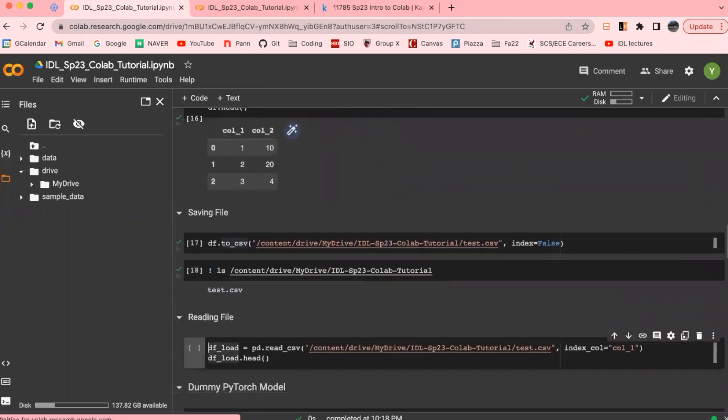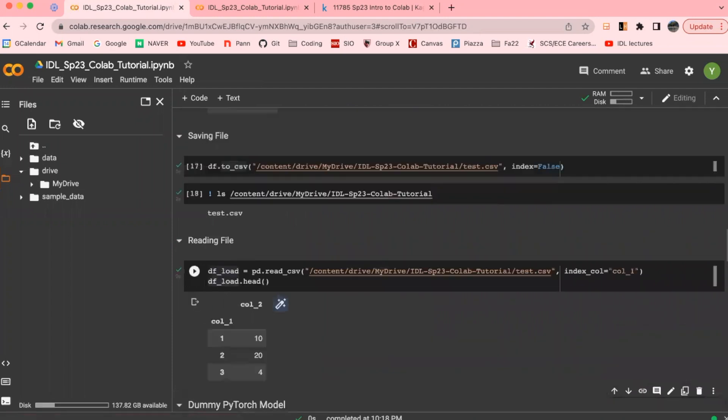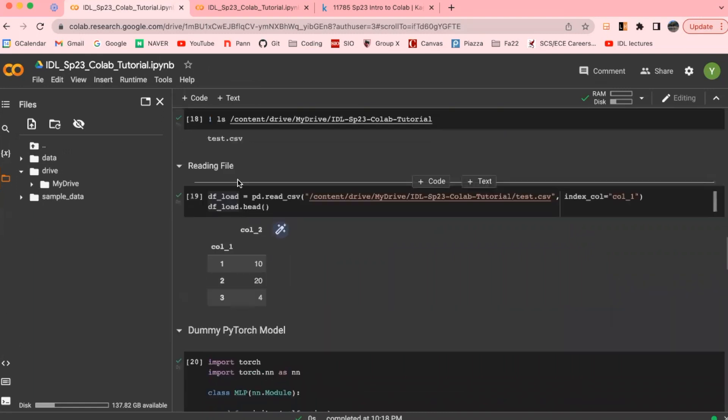Now we could also read this using the usual pandas read CSV command. I will specify the column that I like to use as an index column, column one, and you're able to see that column one is being used as an index column in the loaded data frame.